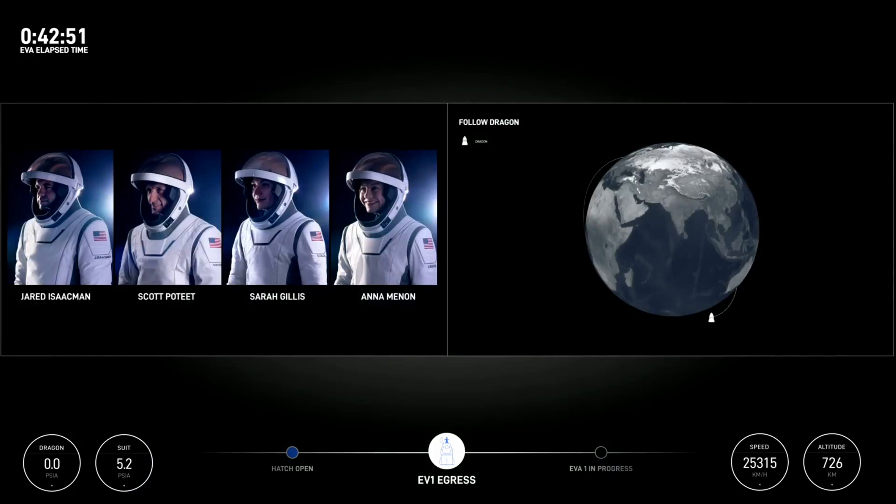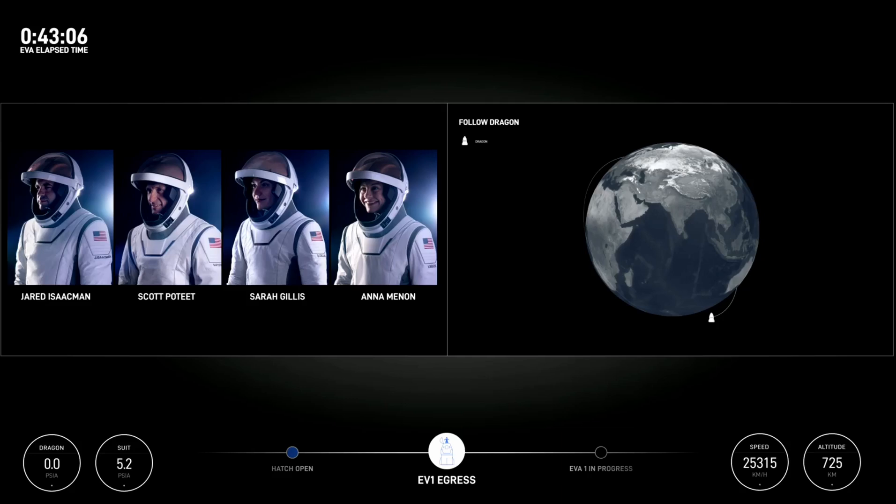We just lost our live video, standby one. Okay, switching over to max reach. EV1, go ahead and continue the operation. We'll let you know when we're back on with live video.